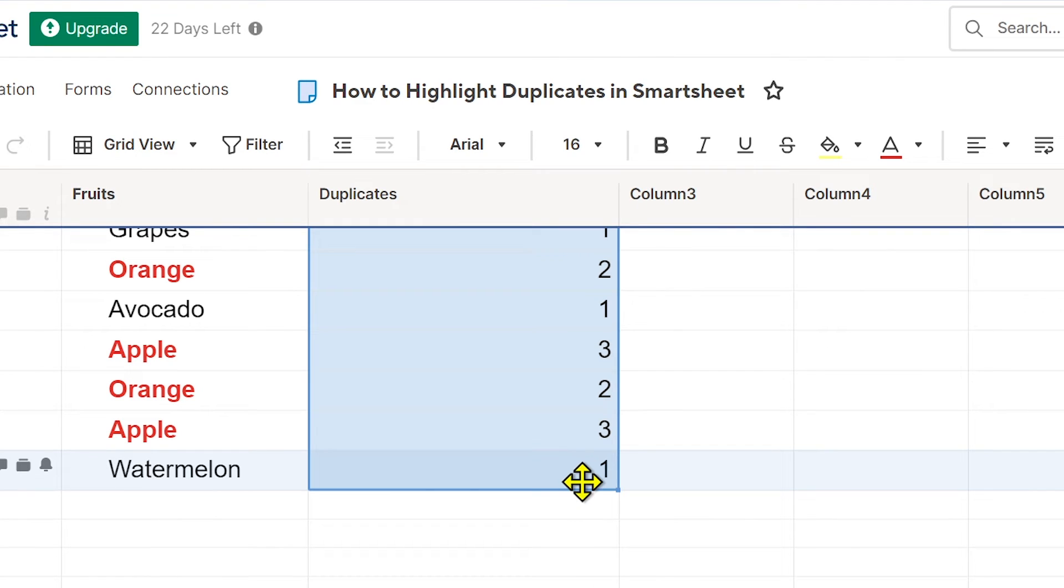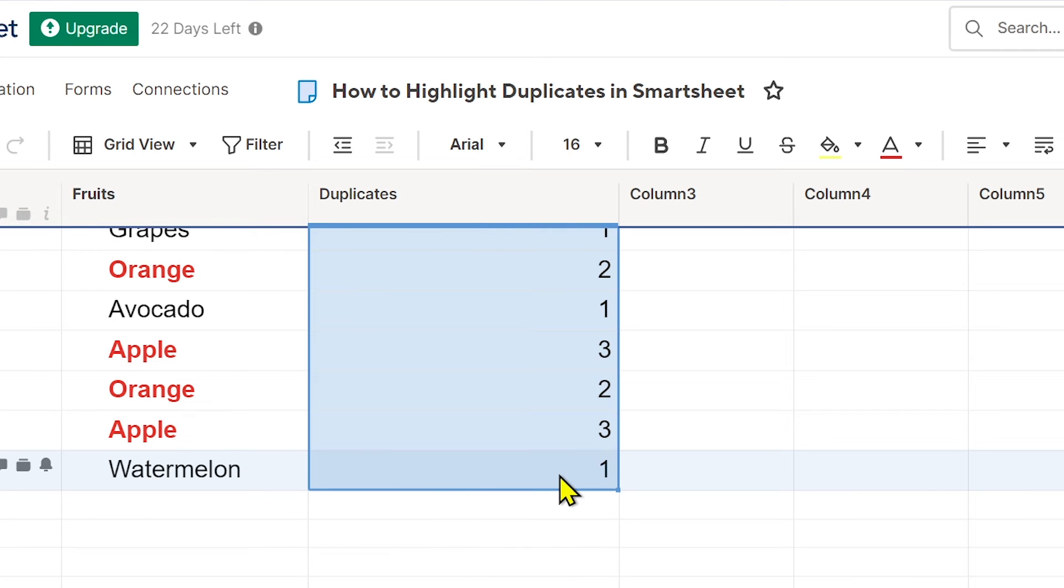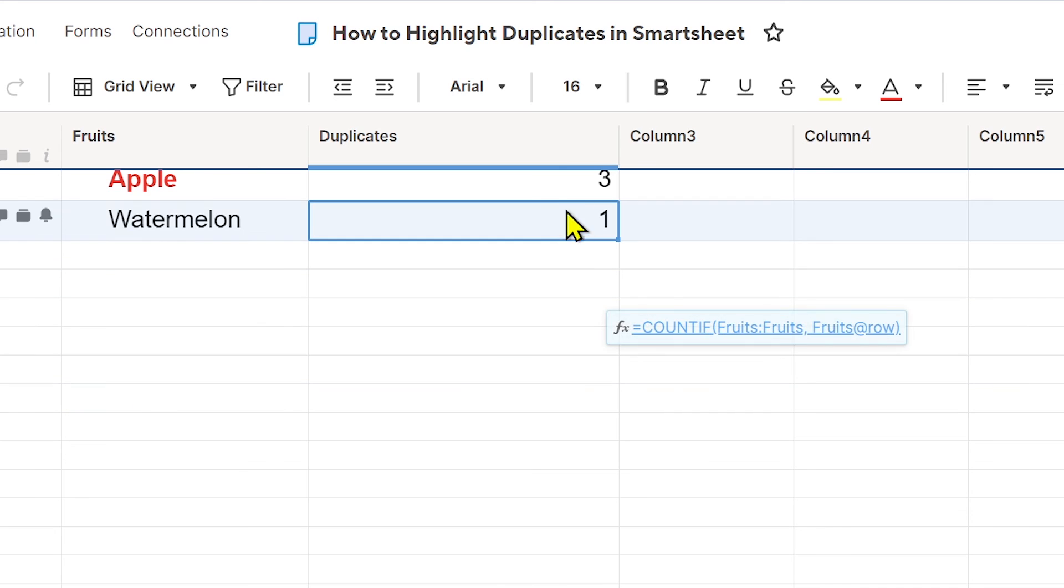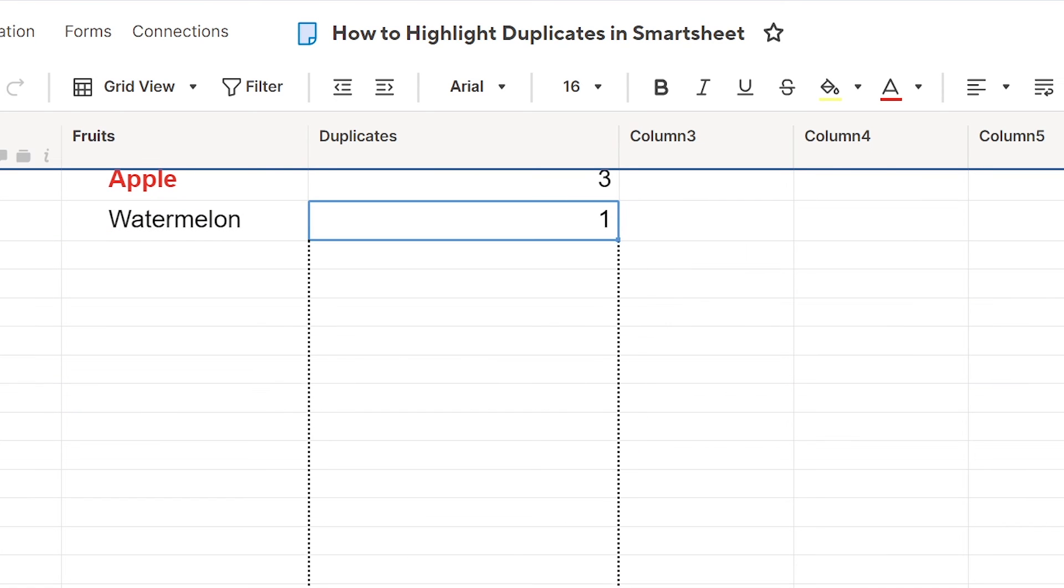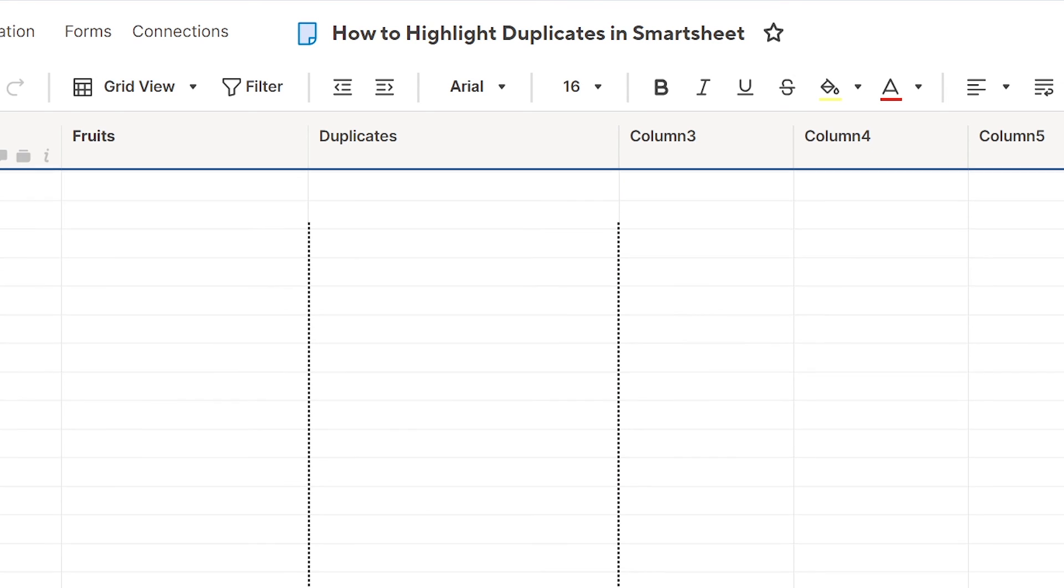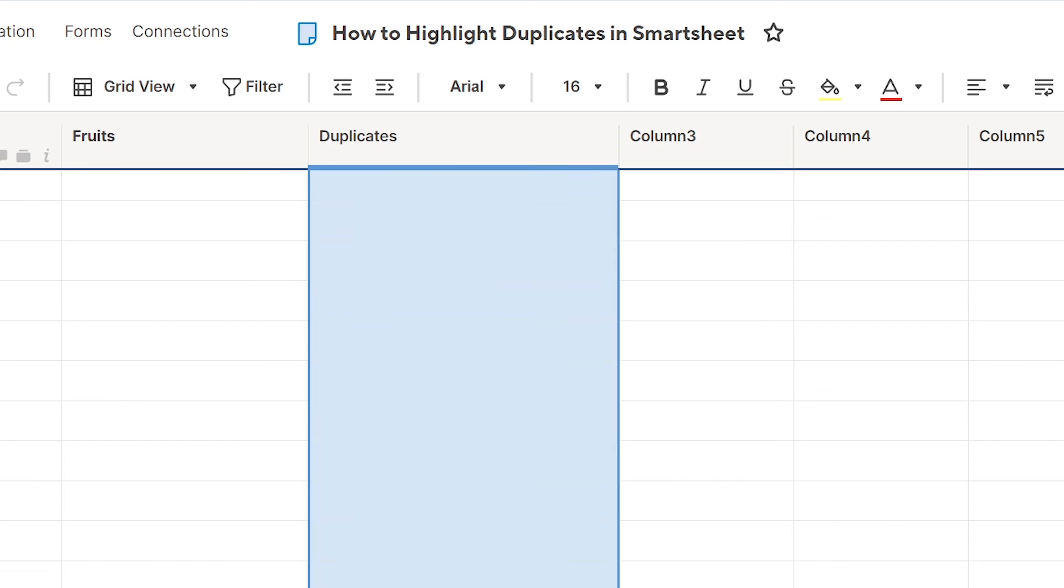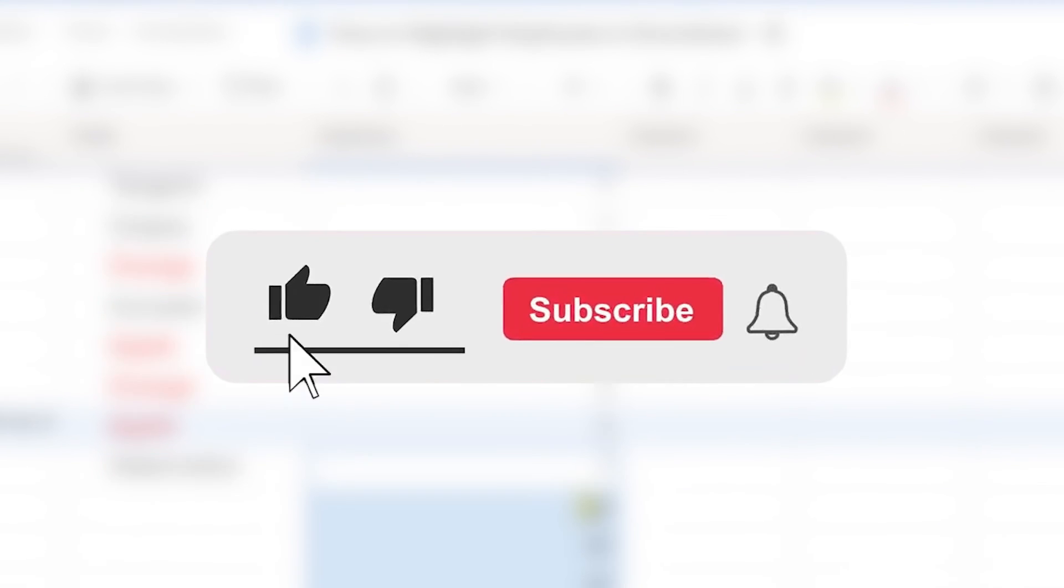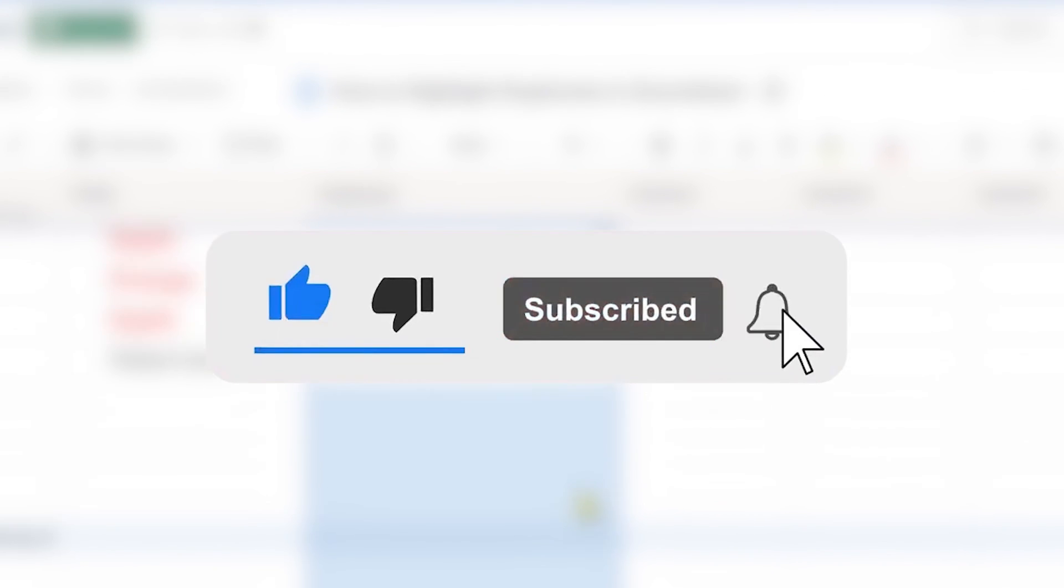So basically that is how you're going to do it. Now if you have more data below, you can just continue on dragging this one until needed. And yes, congratulations everybody, that is how you're going to edit column formula in Smartsheet.